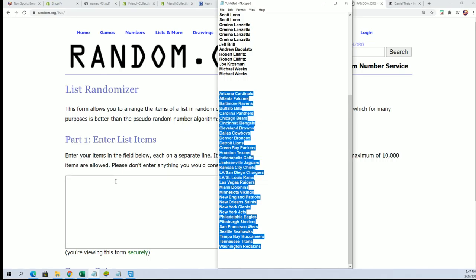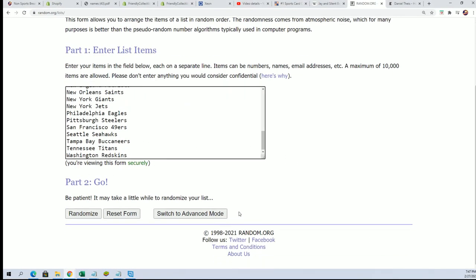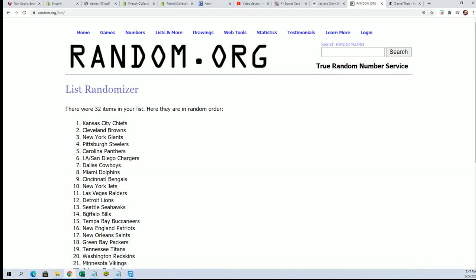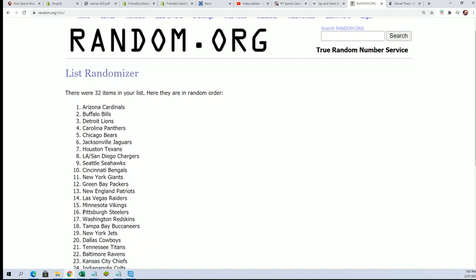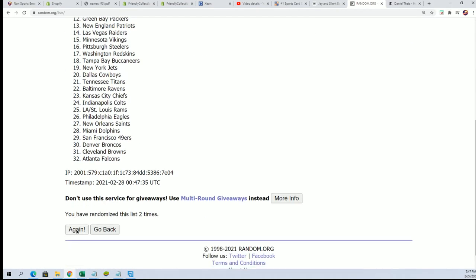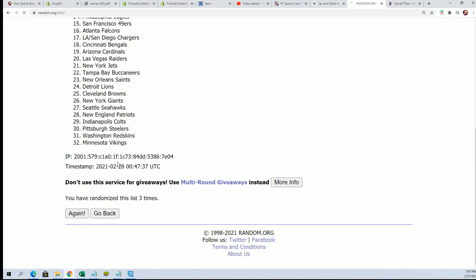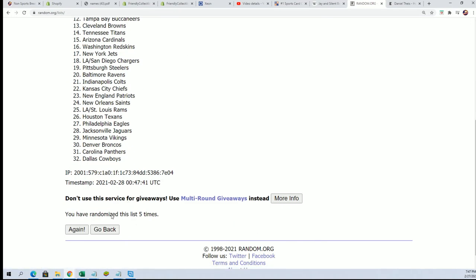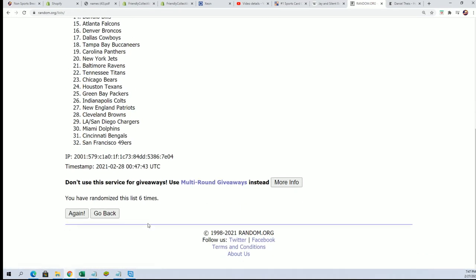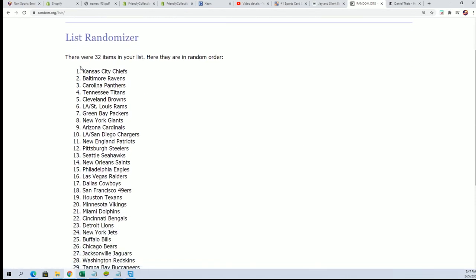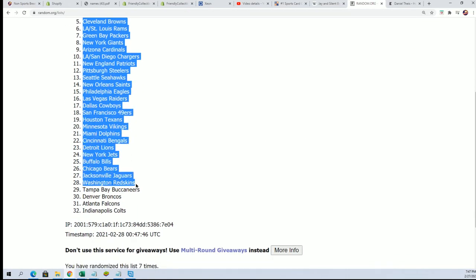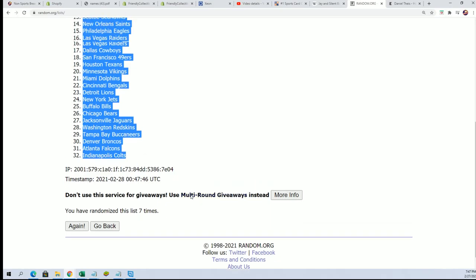Good luck everyone in the box break. Hope you hit something big. Lucky number seven. All right, so now you'll be able to see which team you get matched up with.